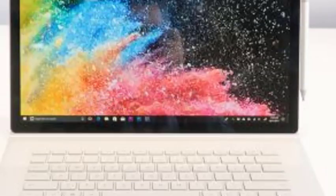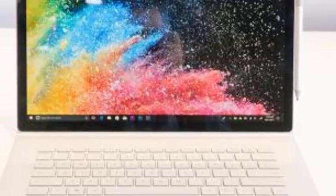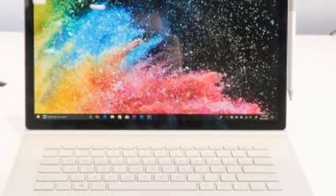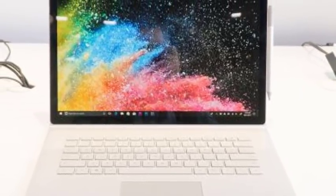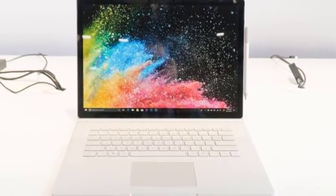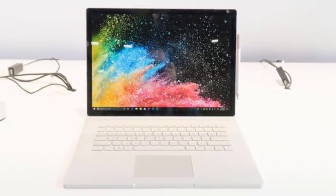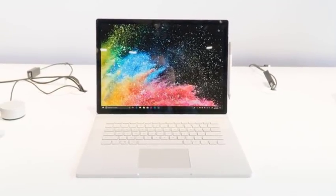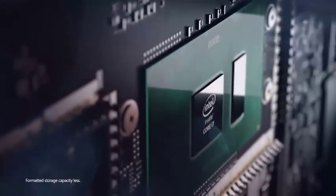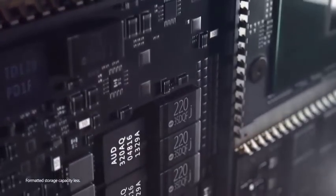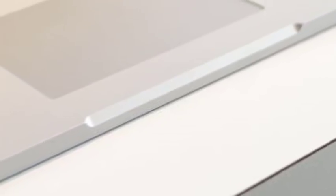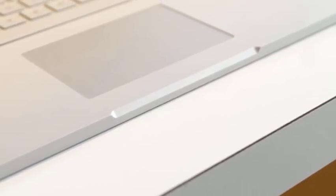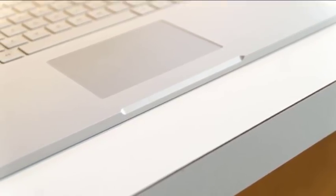At 3.38 pounds and 0.51 to 0.90 inches when put together, the Intel Core i7 13.5-inch model is a bit heavier and thicker, meanwhile the 15-inch model comes in at 4.2 pounds and 0.57 to 0.90 inches.